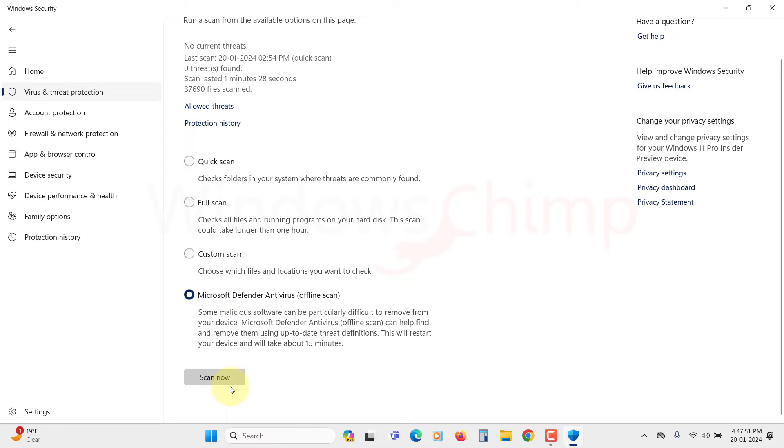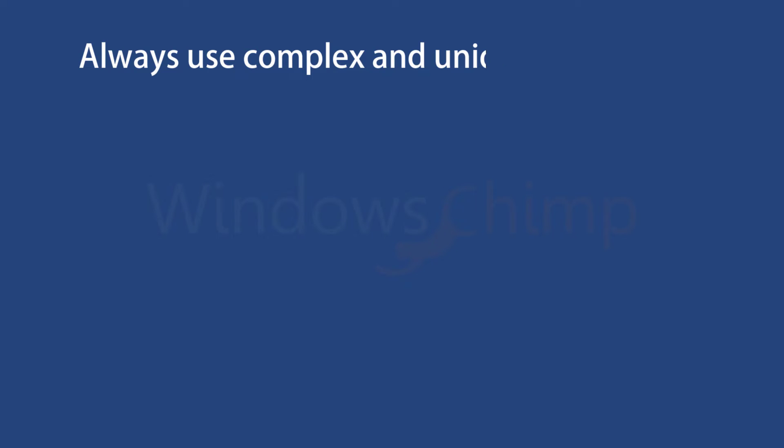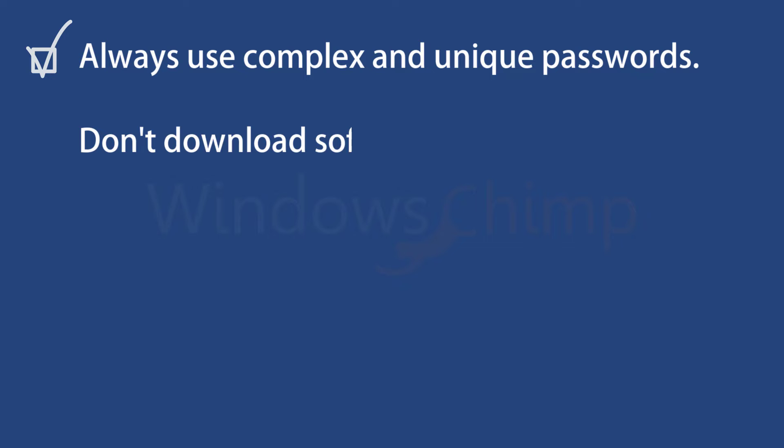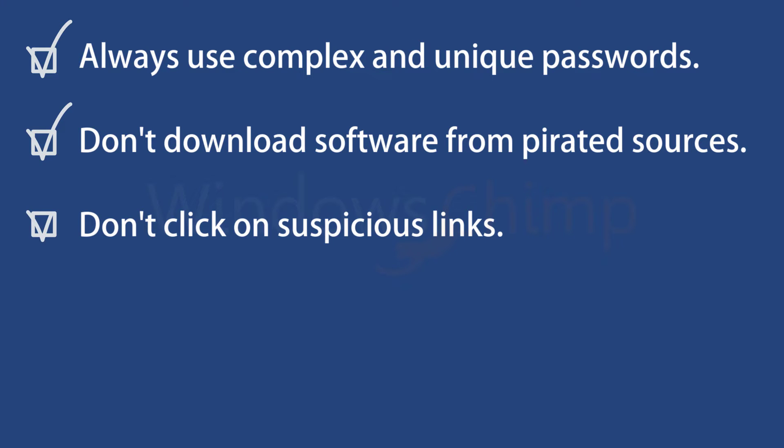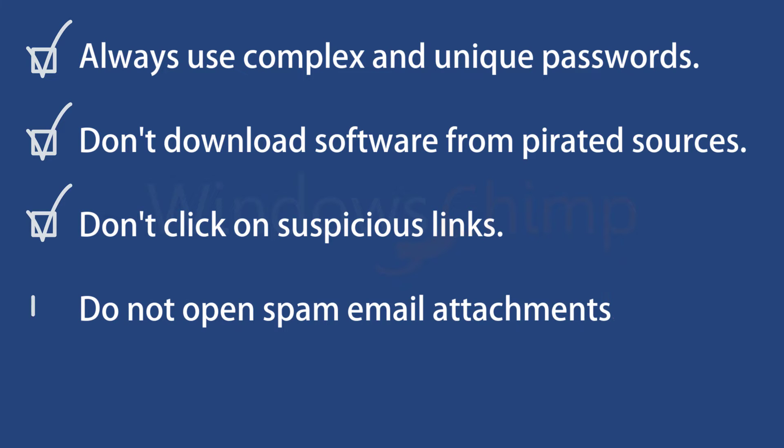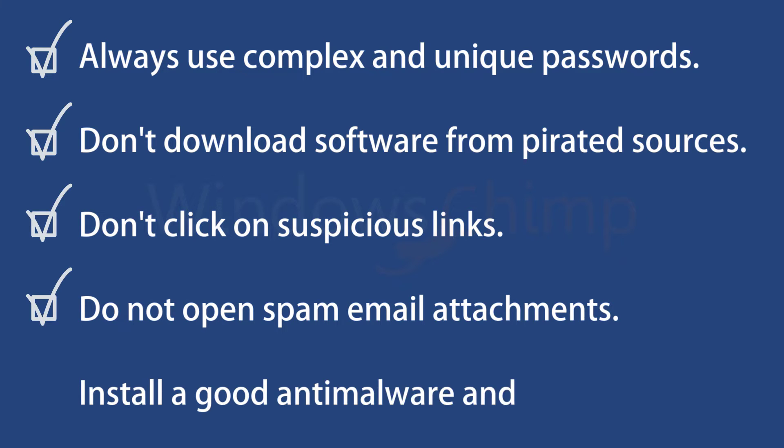You should also practice safe cybersecurity while being online. Always use complex and unique passwords for your online accounts. Don't download software from pirated sources. Don't click on links received in email or on social media. Do not open attachments if you don't know the sender. Install good anti-malware software, keep it up to date, and regularly scan your PC.